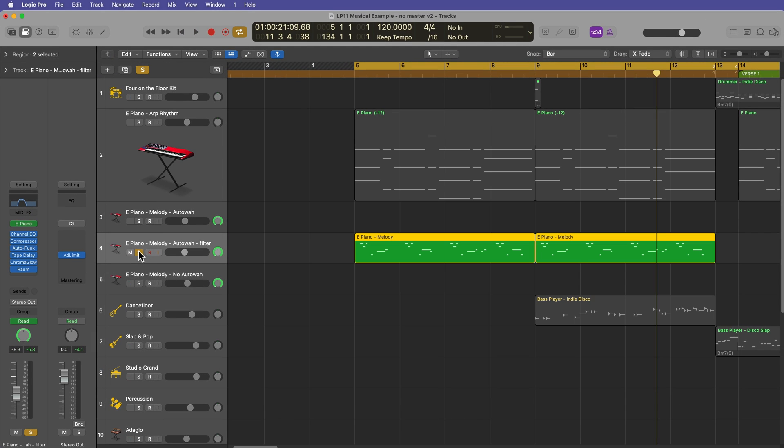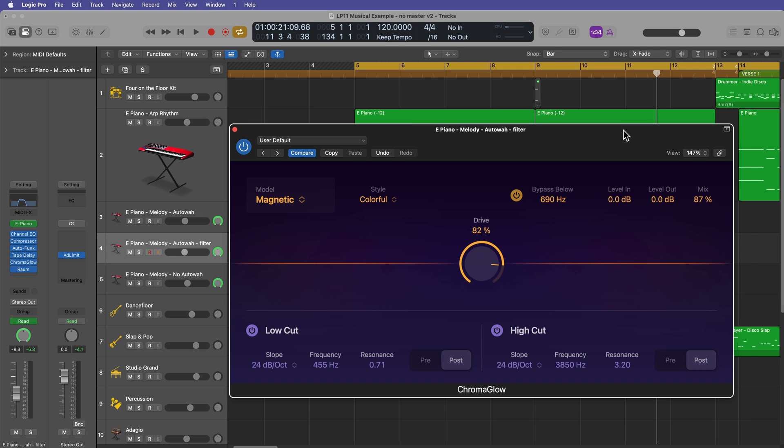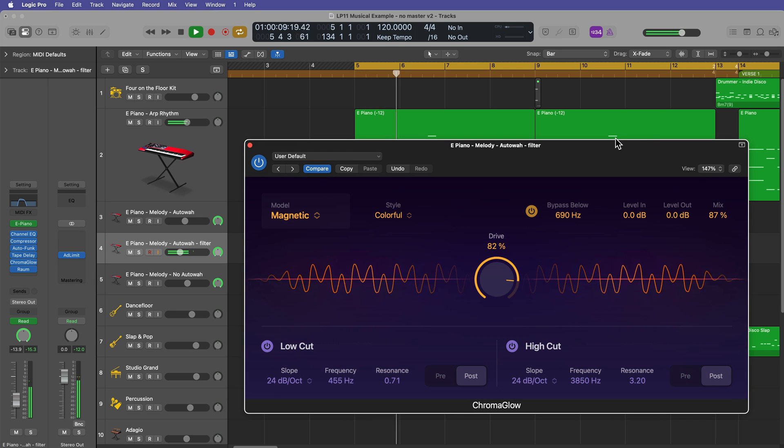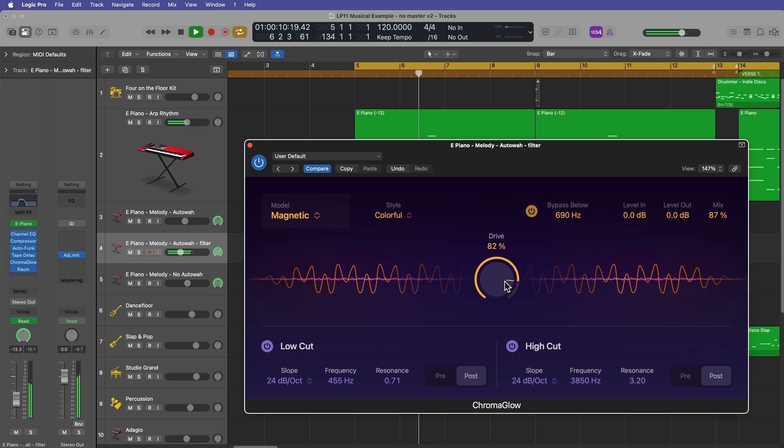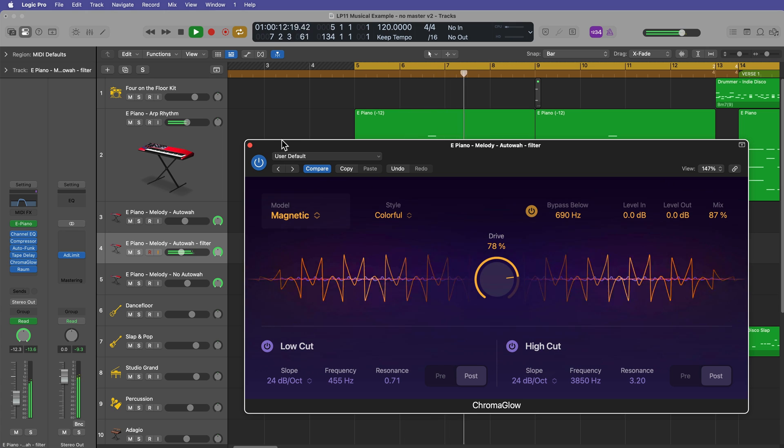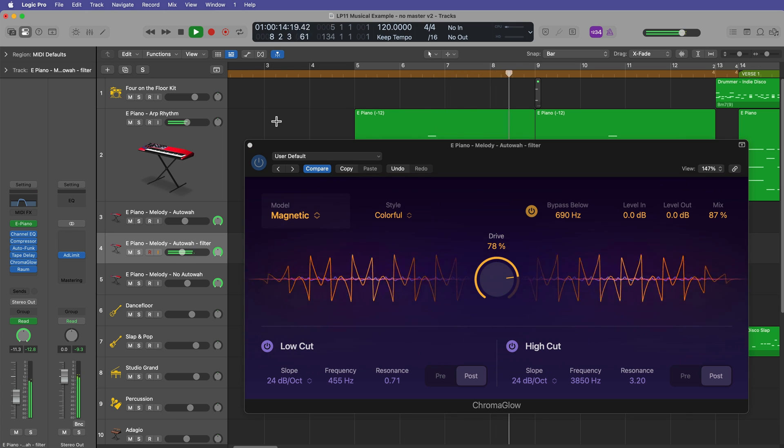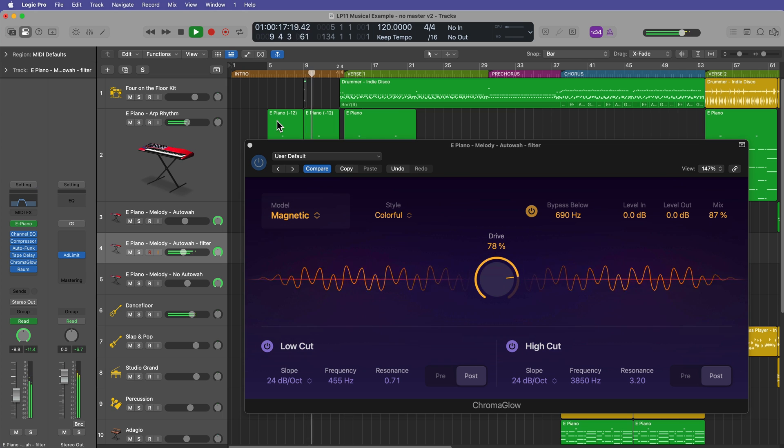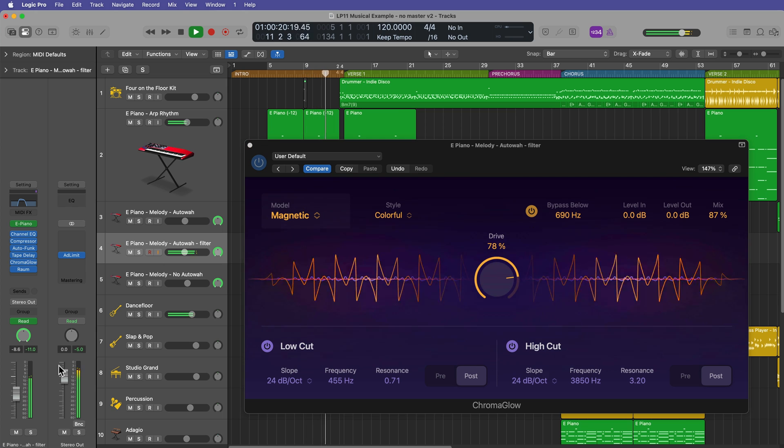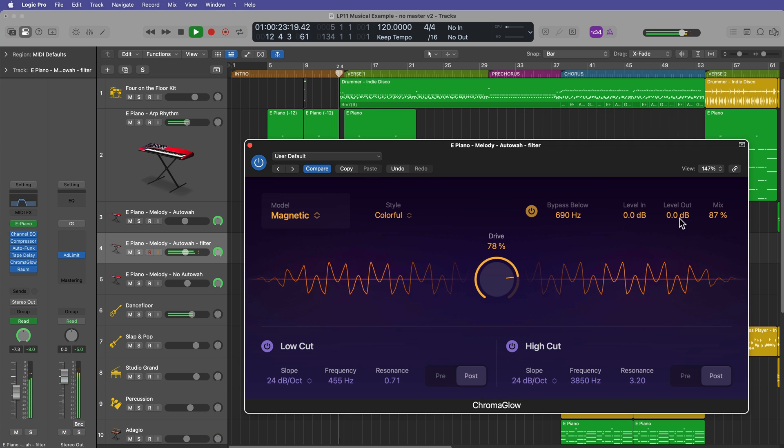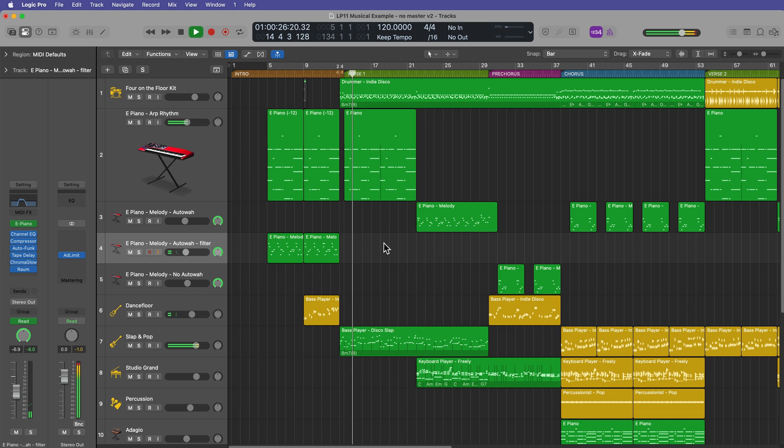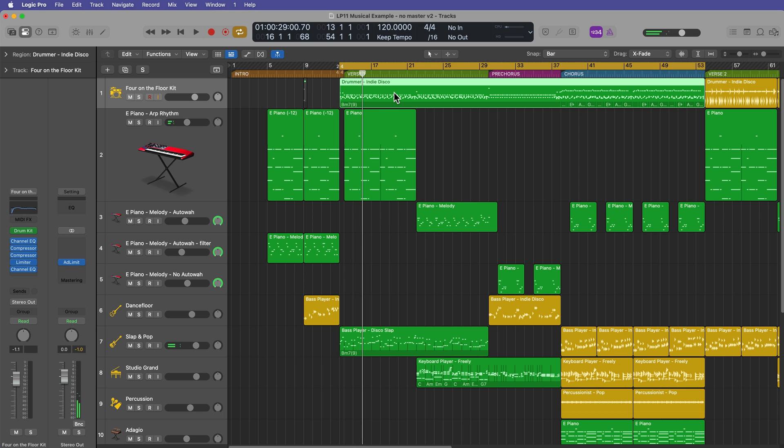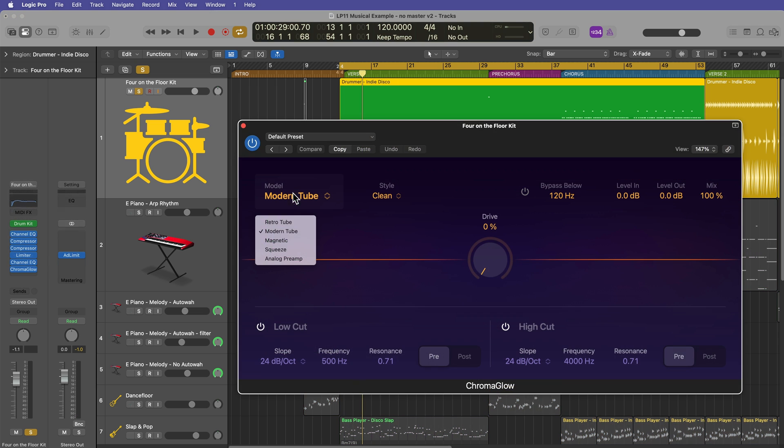Let's see what both of these sound like in the mix now with Chromo Glow applied. Cool. Let's try this out on our drum track. Let's fatten up the drums a bit.